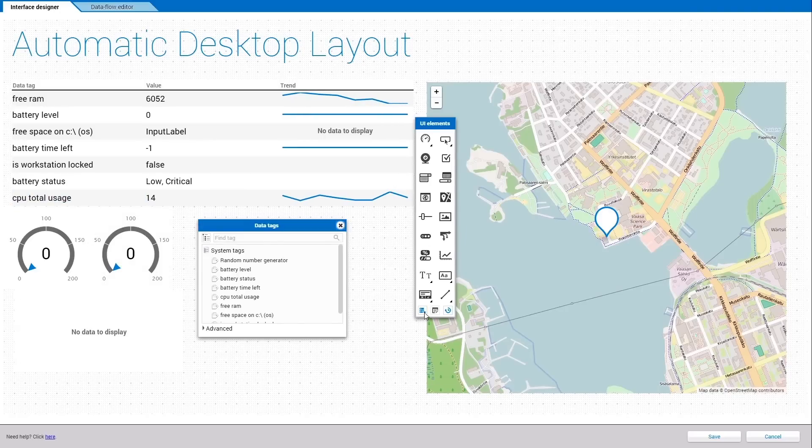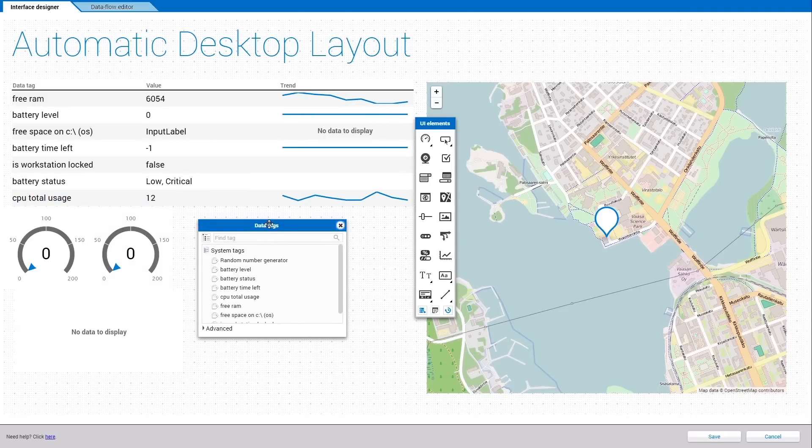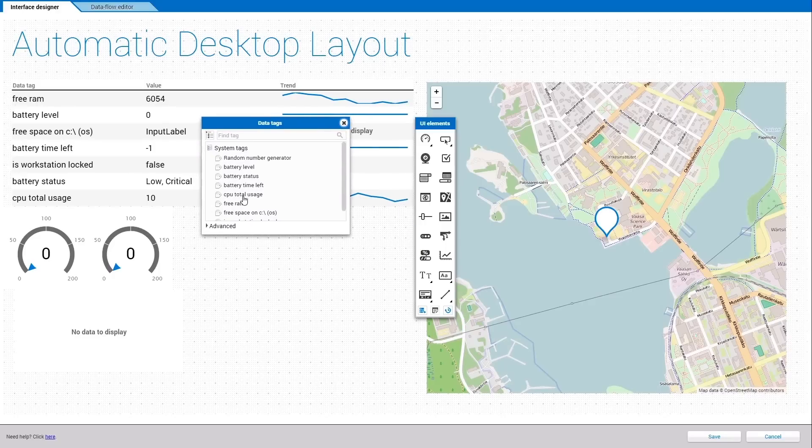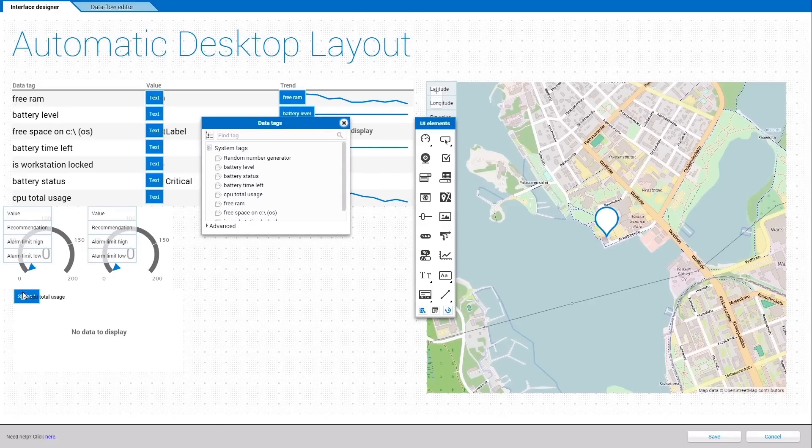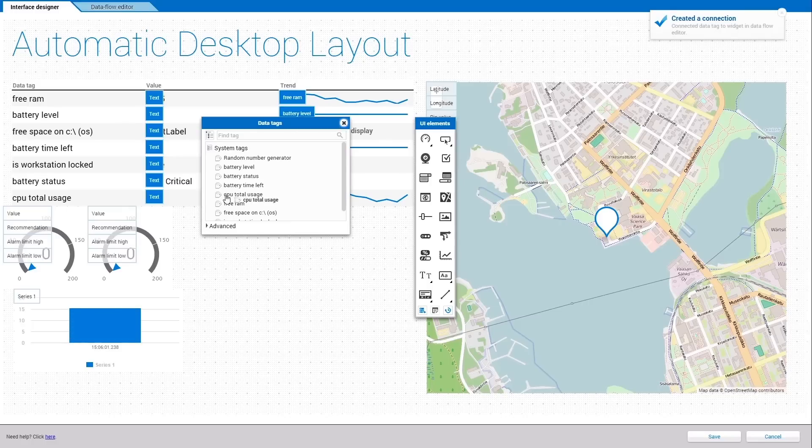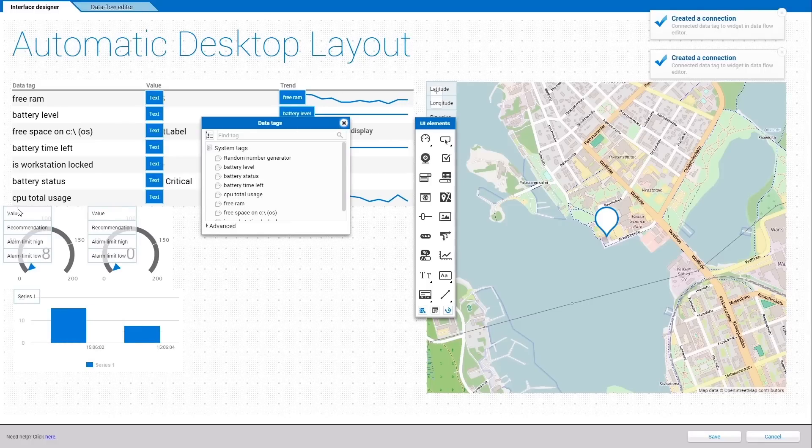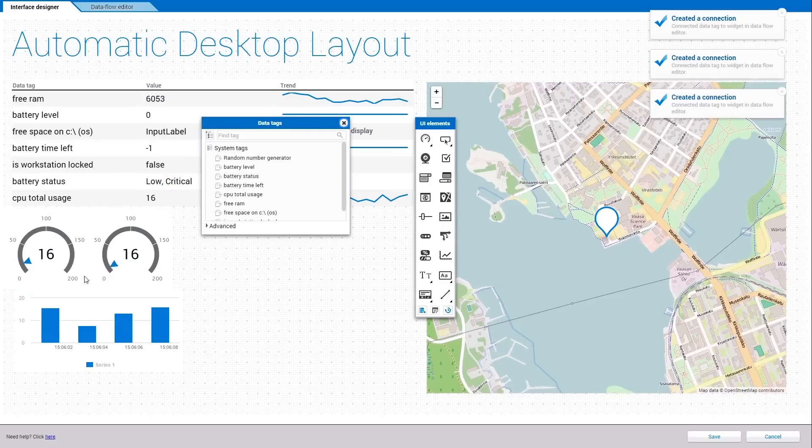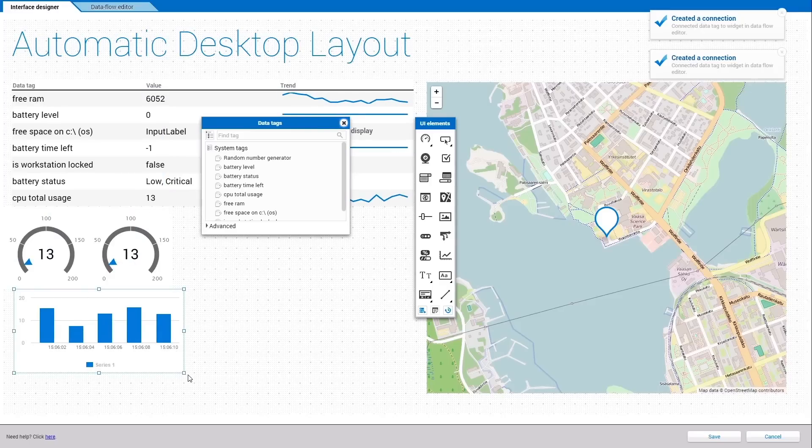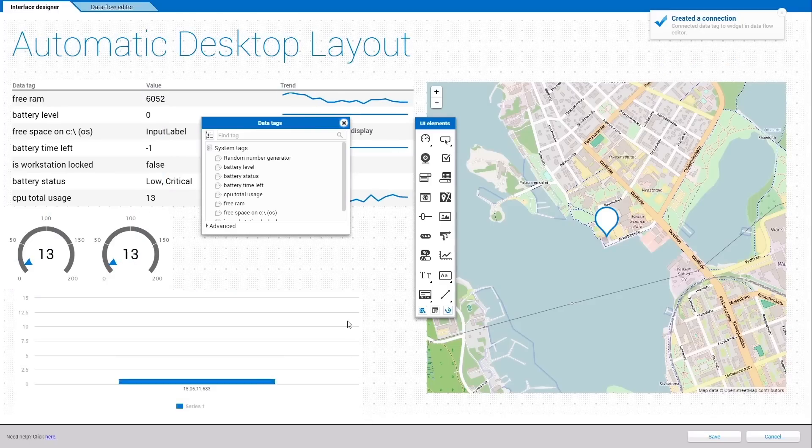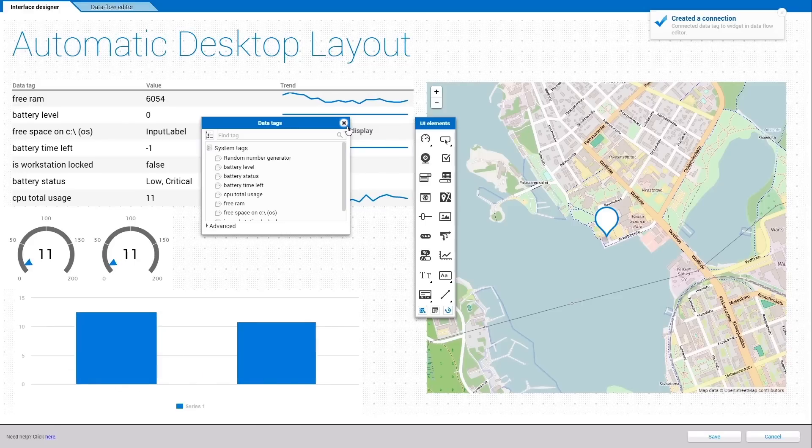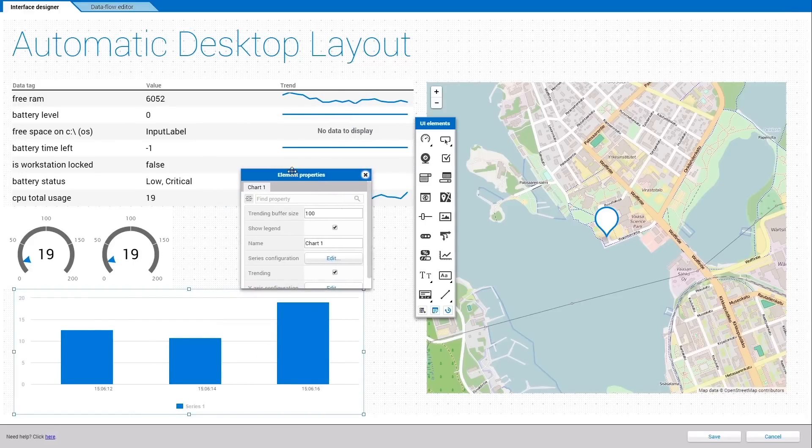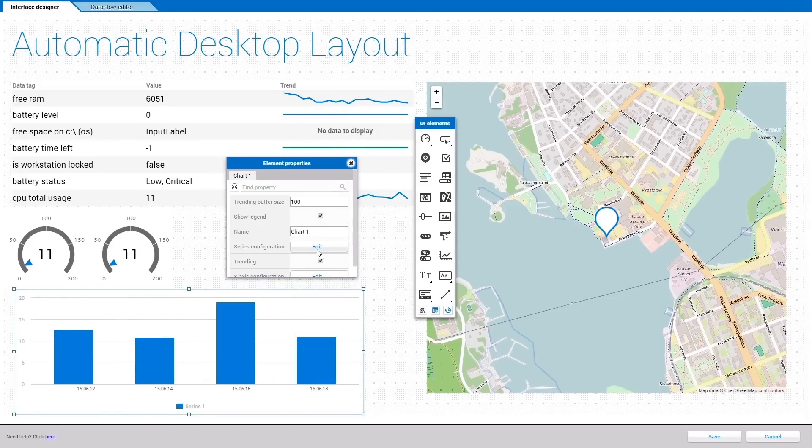Click on the Data Tag icon in the tool menu to browse the available data tags. In this application, I have for example a CPU Total Usage Data Tag. Now you can start dragging the data tag and drop zones will appear on the widgets. Dropping the tag onto the drop zone on the chart will automatically connect the measurement to the chart and you will see instantly values popping up.